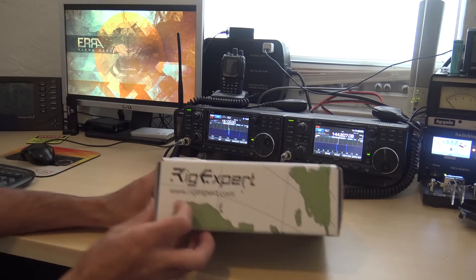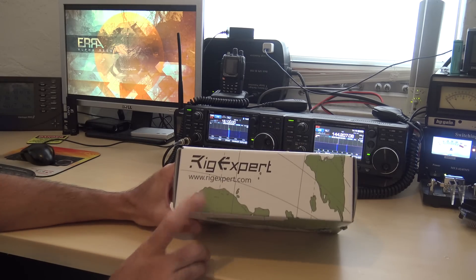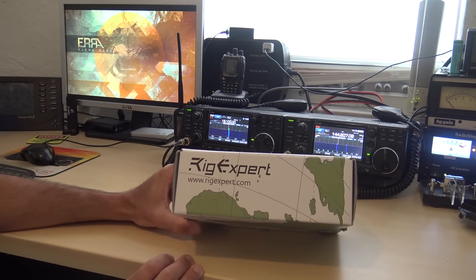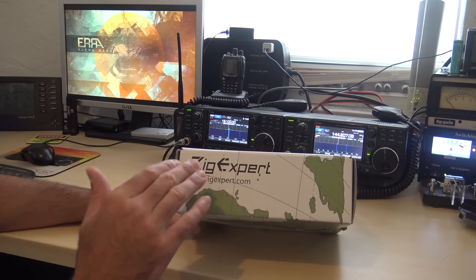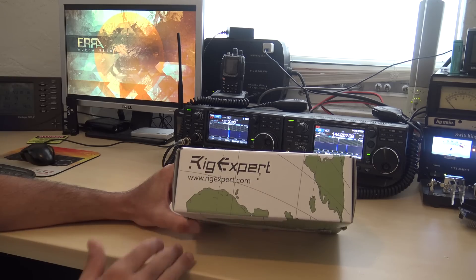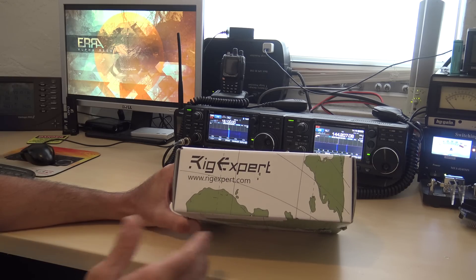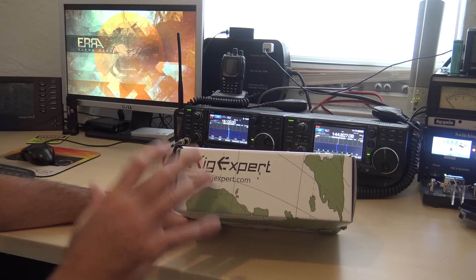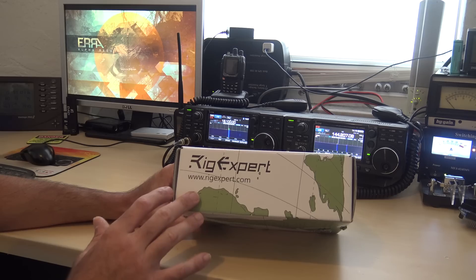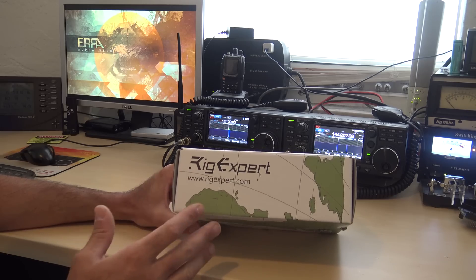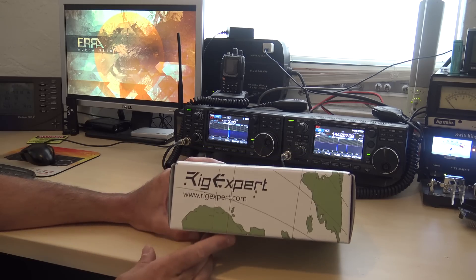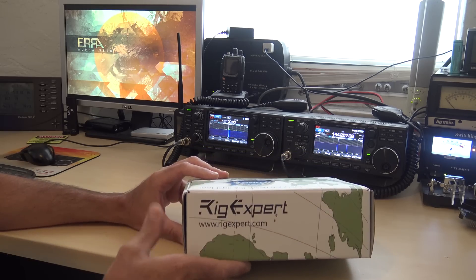This is by RigXpert. If we're not familiar with RigXpert, I've done videos in the past, maybe you've seen those, on the RigXpert analyzers and some other stuff based out of Ukraine. They do a pretty good job, they've got some pretty good stuff out there.